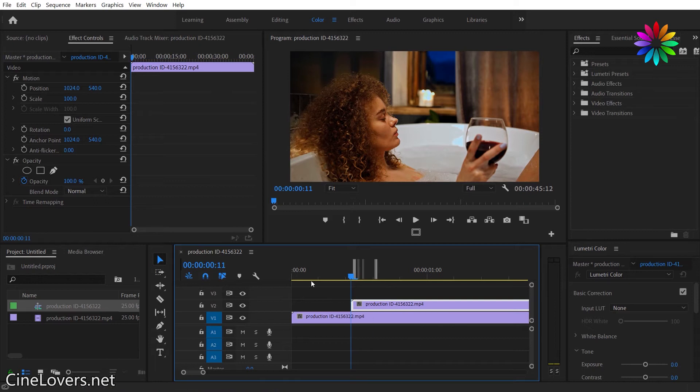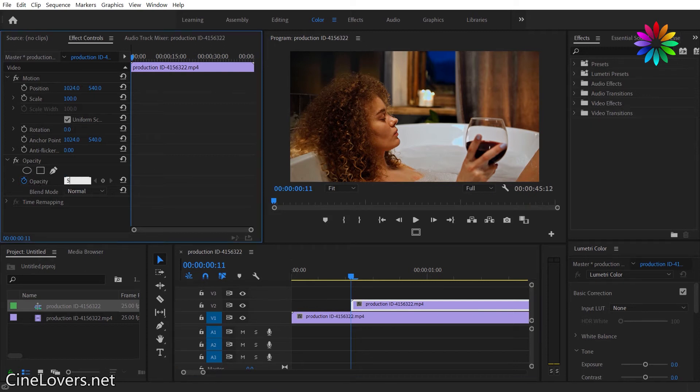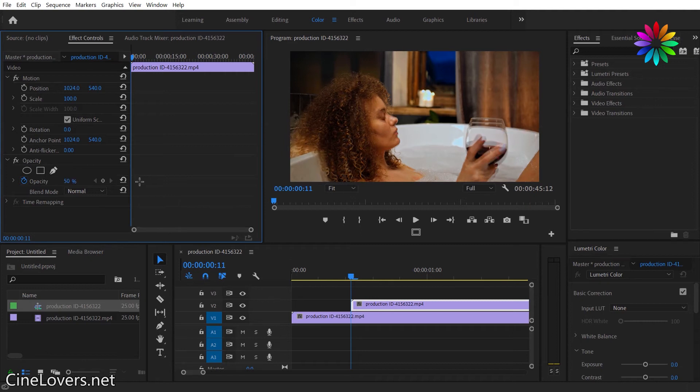Then go to Effect Controls, select Opacity, and set the opacity parameter to 50. Now let's see what we've created.